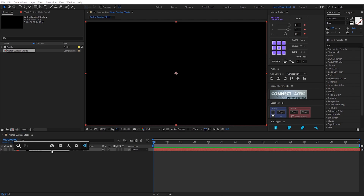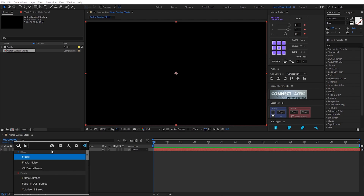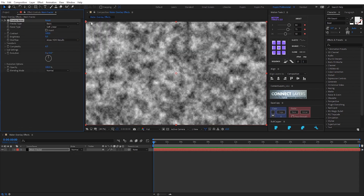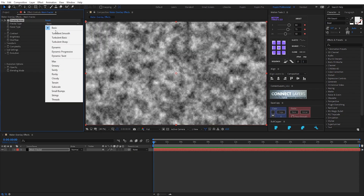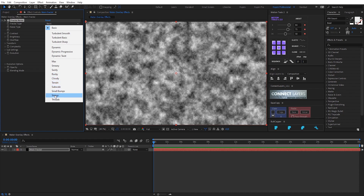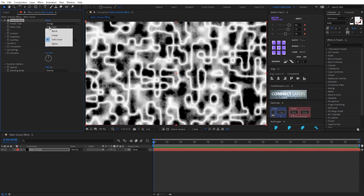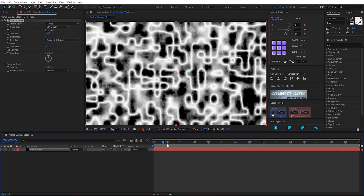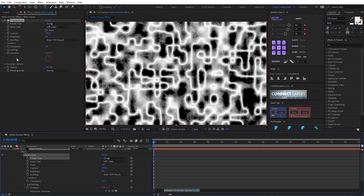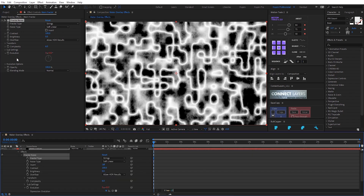Add fractal noise effect. I choose strings. Now hold on and right-click on the stop icon and write an expression times 150.